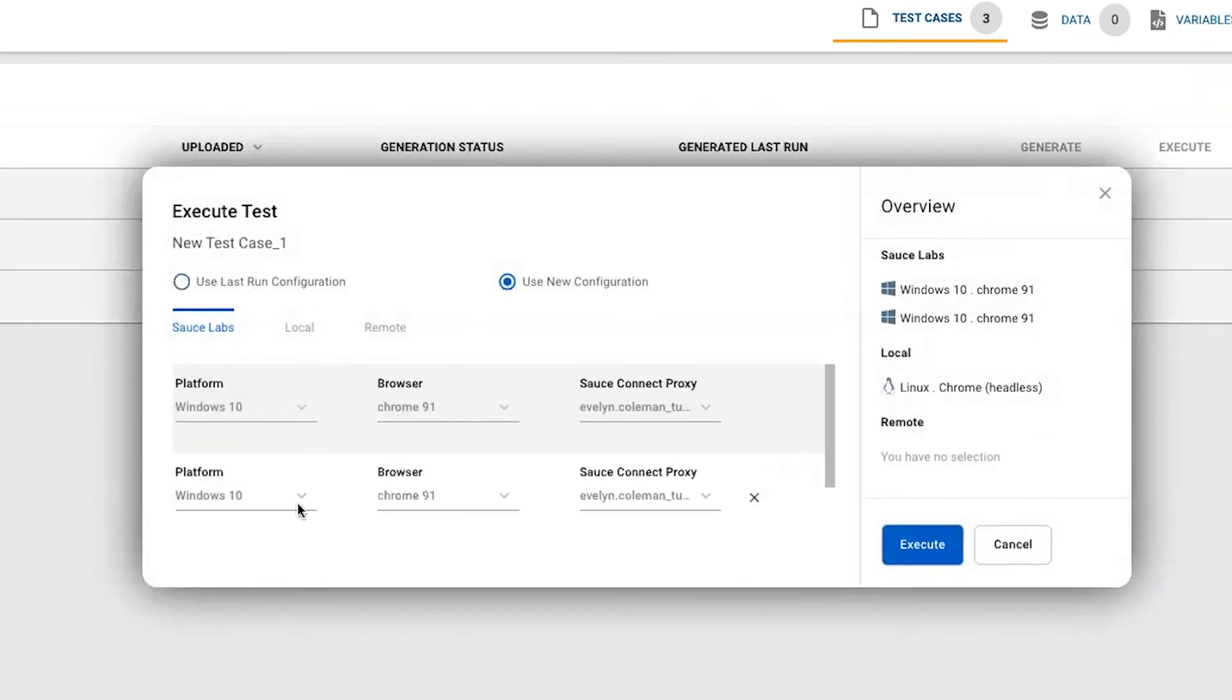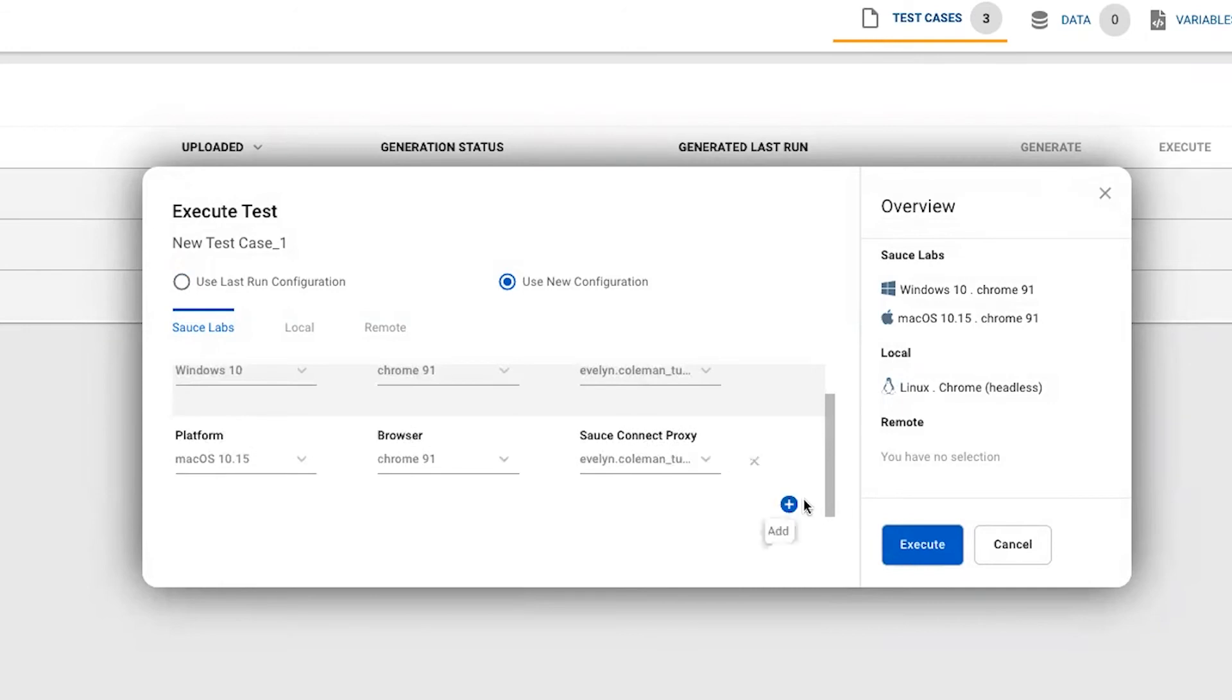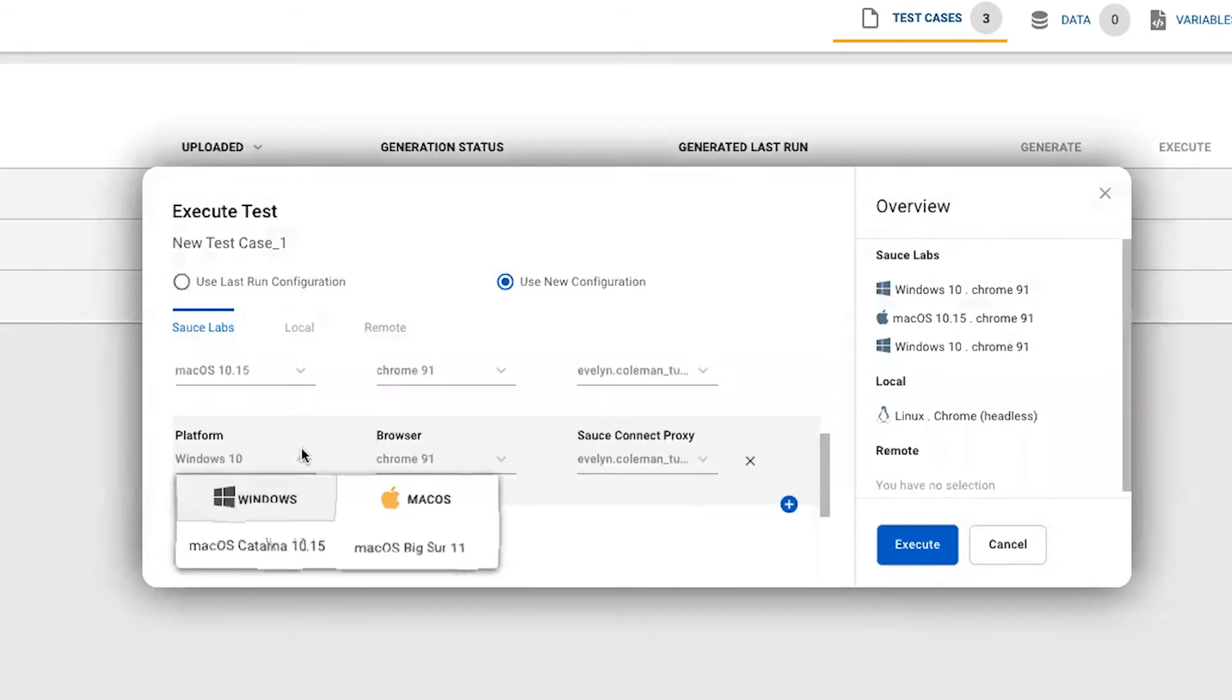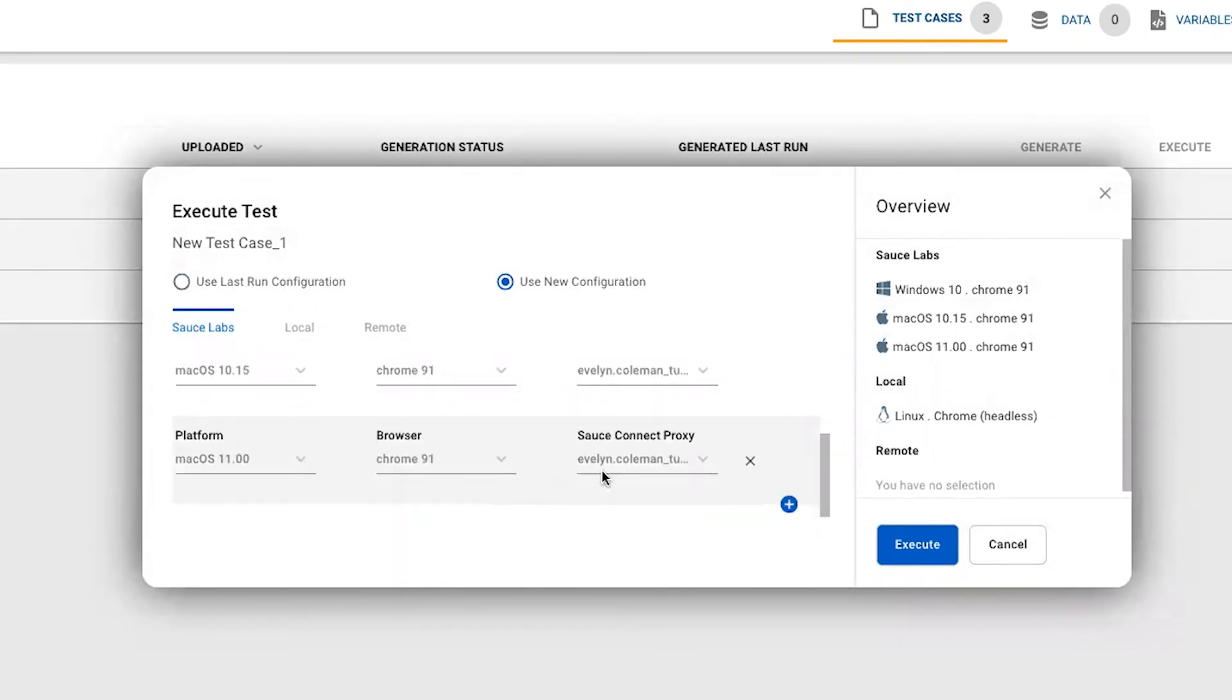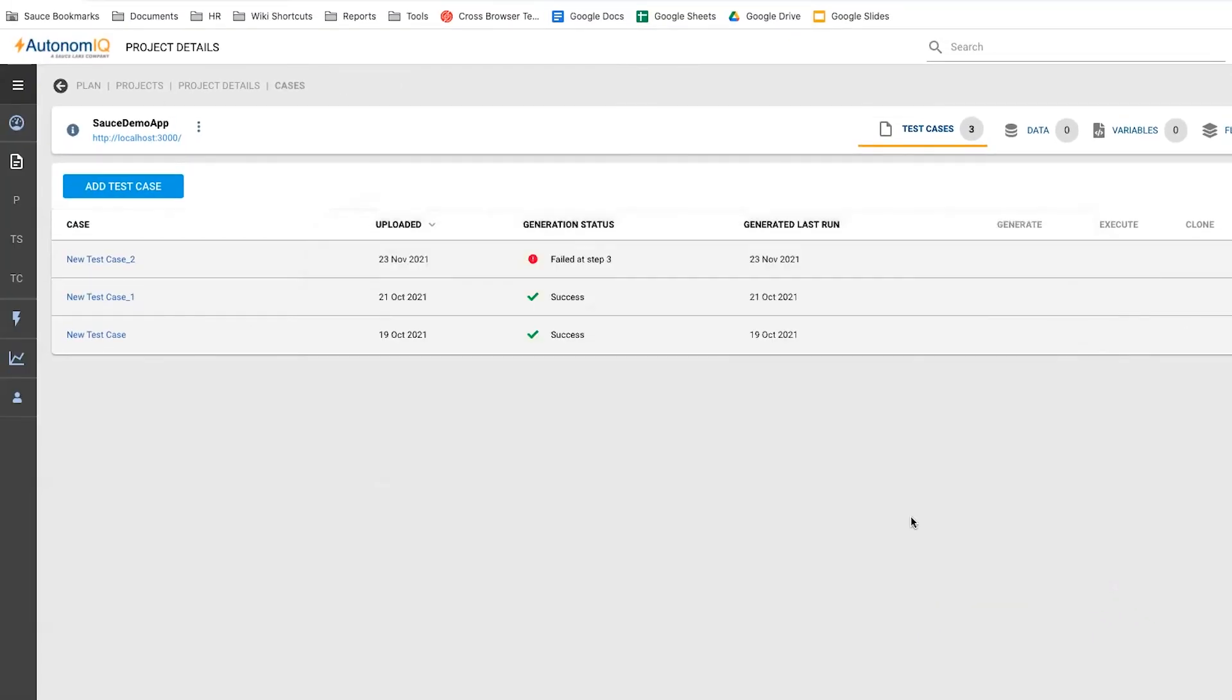and then select our preferred platform and browser environments. We'll make sure our SauceLabs tunnel is switched on for access, then click the Execute button to kick off our test.